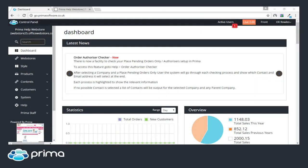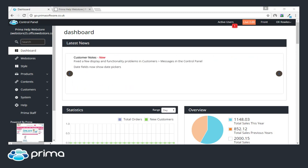Hi all, welcome to today's webinar. Today we'll be covering some new features on the Prima Go website. For those of you who don't recognize me, my name is Mike, and we do have Oli on the live chat today. If you have any questions, don't hesitate to give him a shout — he'll be there for the entirety of today's session, and we will be here after the session if you have any questions.